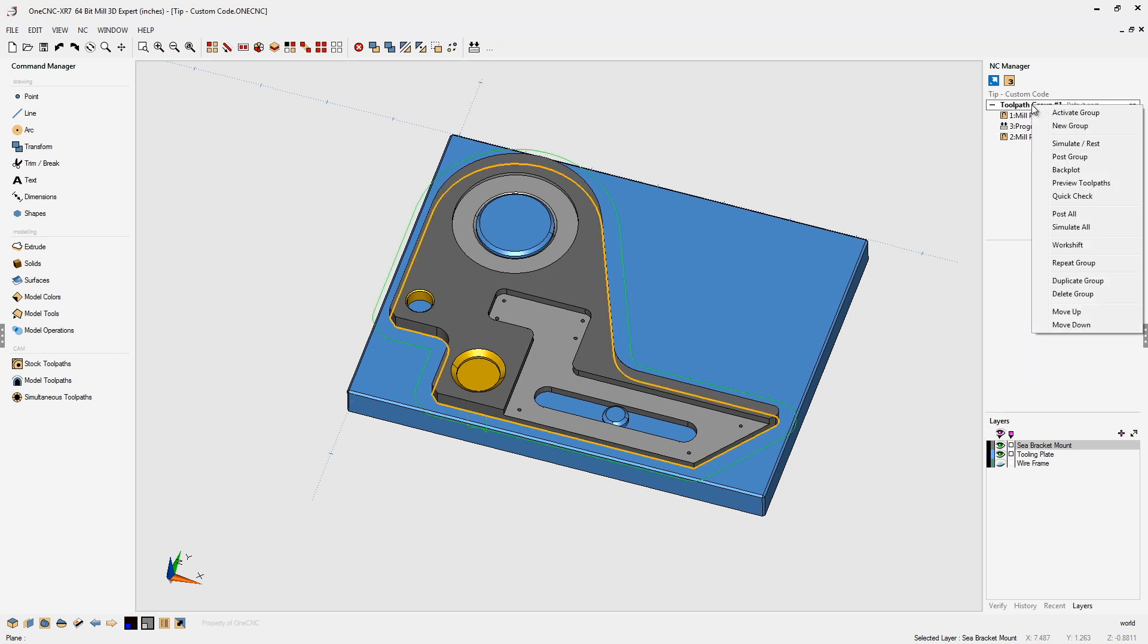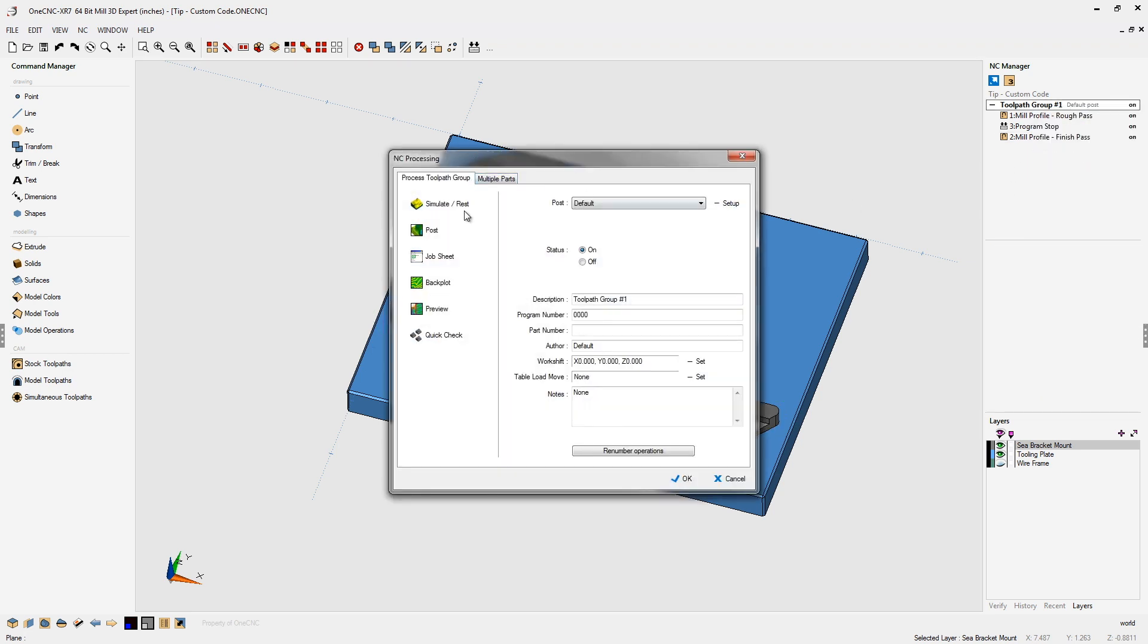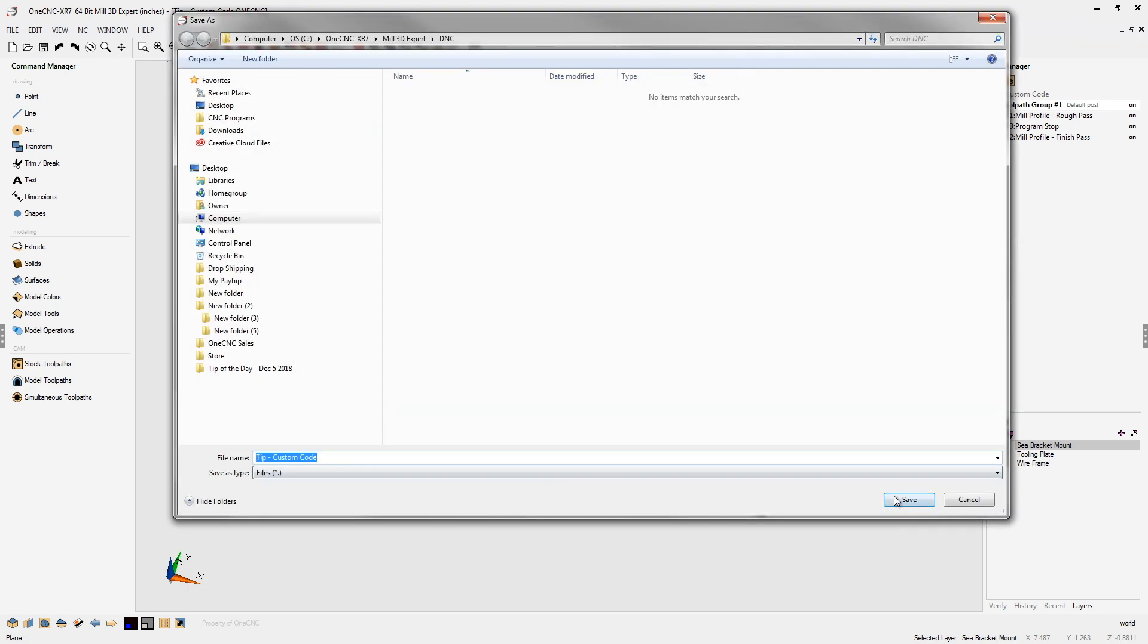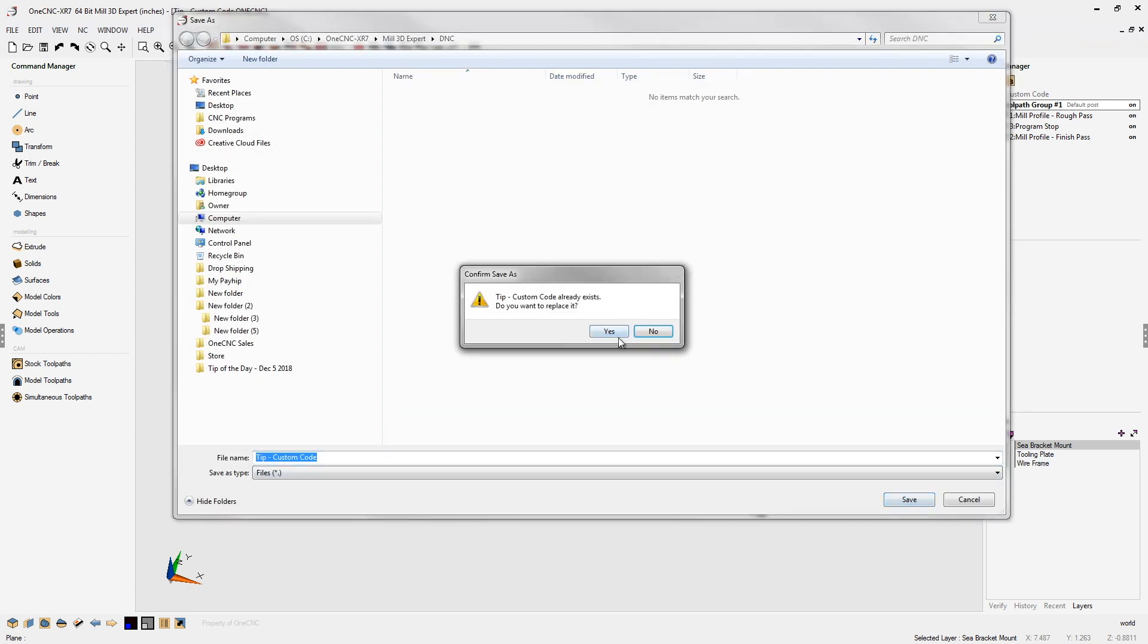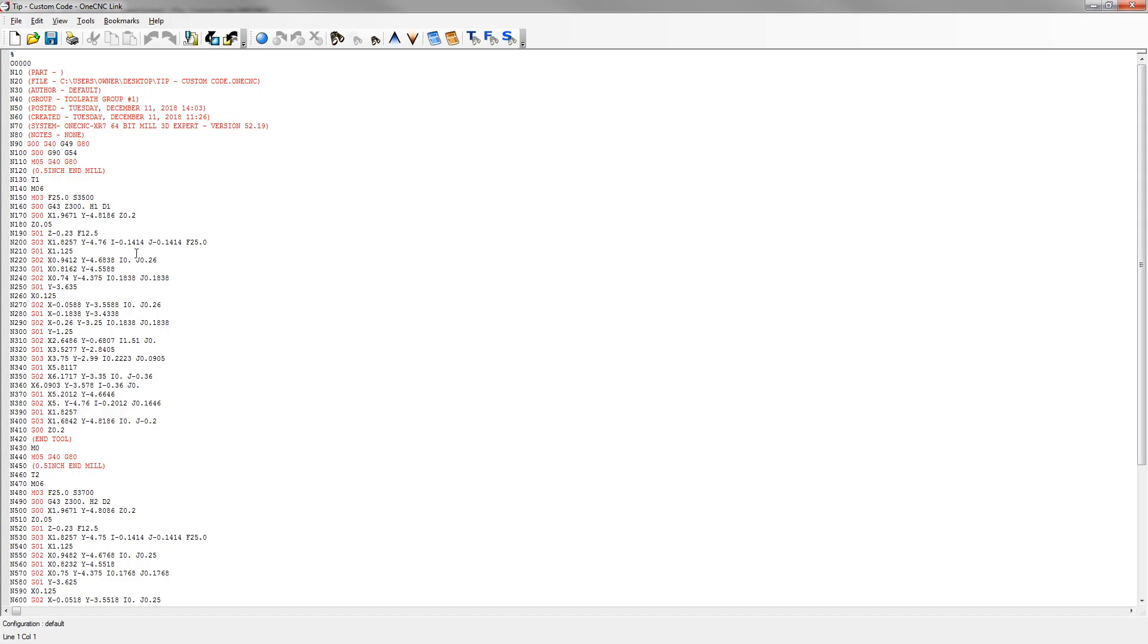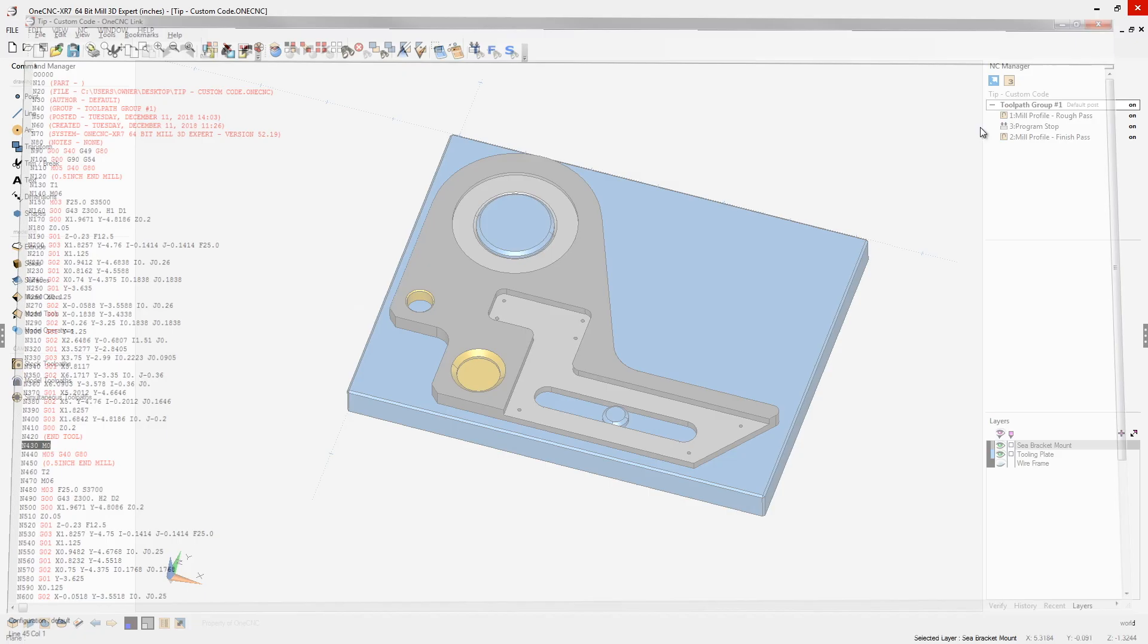So if we were to post process this, I'm just using the default post processor. Let's click save on that. That looks great, and if you look down here, there you go. There's your custom code. There's your program stop. Very fast and easy to do.